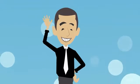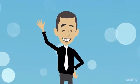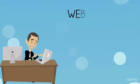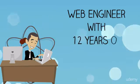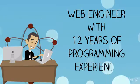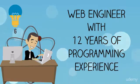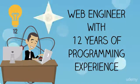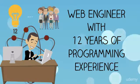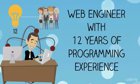My name is Steven and I am a web engineer with 12 years of programming experience. I authored this course to share the knowledge I have gained in that time with you.